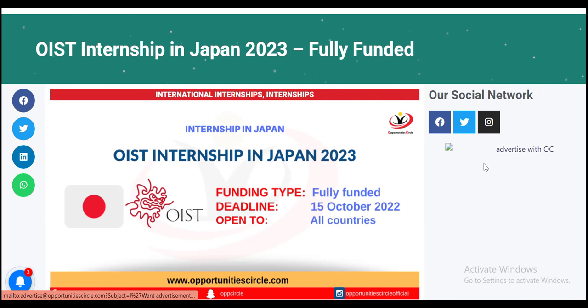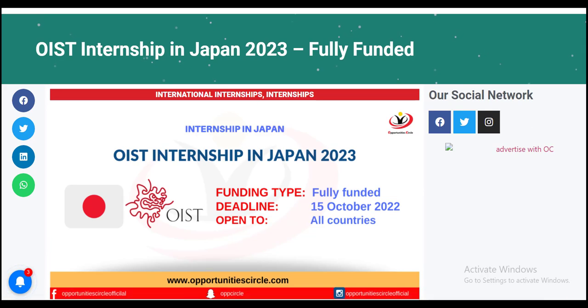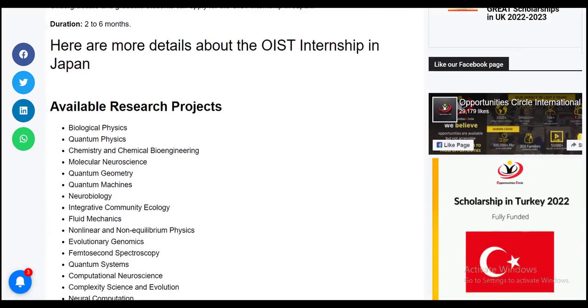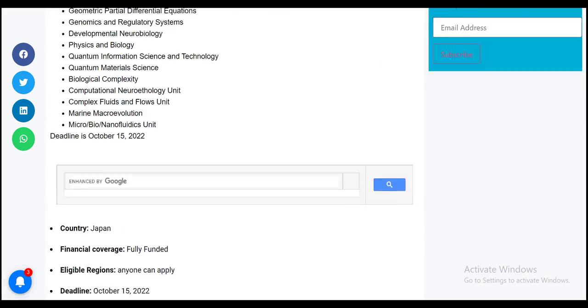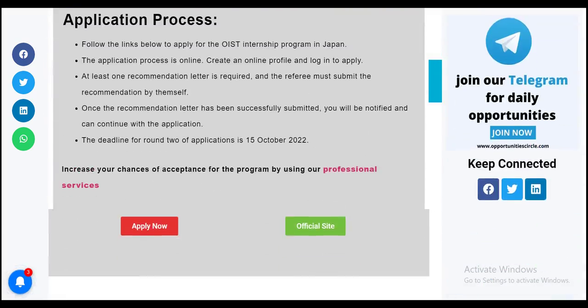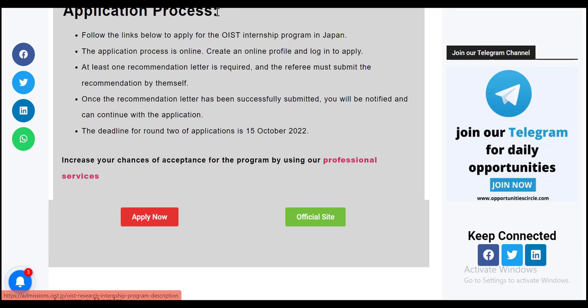Click on the link given in the description section of this video to apply for the fully funded OIST internship in Japan. It will take you to this webpage. Scroll down to go through all the details related to this internship and proceed towards the application process section and click on apply now.